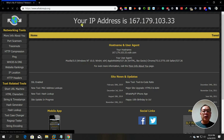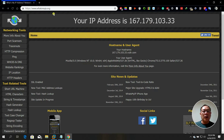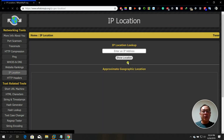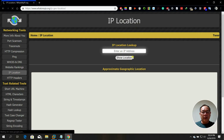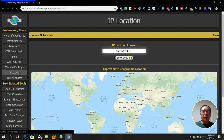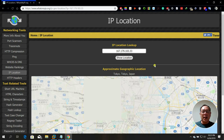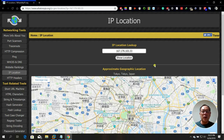My original IP was 119 — now it's 167. I copy the new IP, go to IP Location, and notice that my location now shows as Japan. The VPN successfully masked my real location.